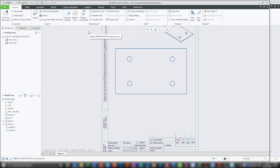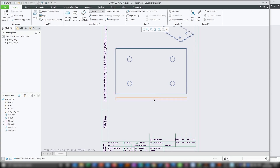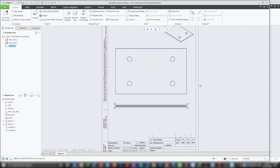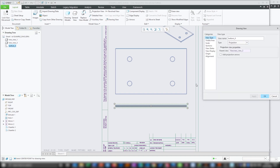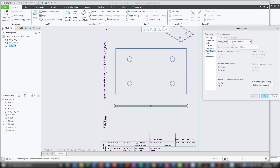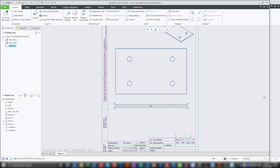Now the next thing I want to do is create a projection view. So I will click on projection view, then select this parent view which is the top view. After you make a left click, just move your mouse cursor down without pressing any button, and then press left click. And here we go — we have successfully placed the bottom view. Now again, double click, go to view display, select hidden, apply, and OK.